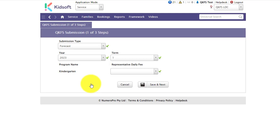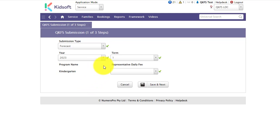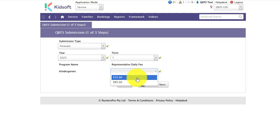When completing a QKFS submission there are three steps to this process. The first step is selecting the submission type, year, term. For kindergarten you will select a semester and you also need to select your daily fee from the drop down box.